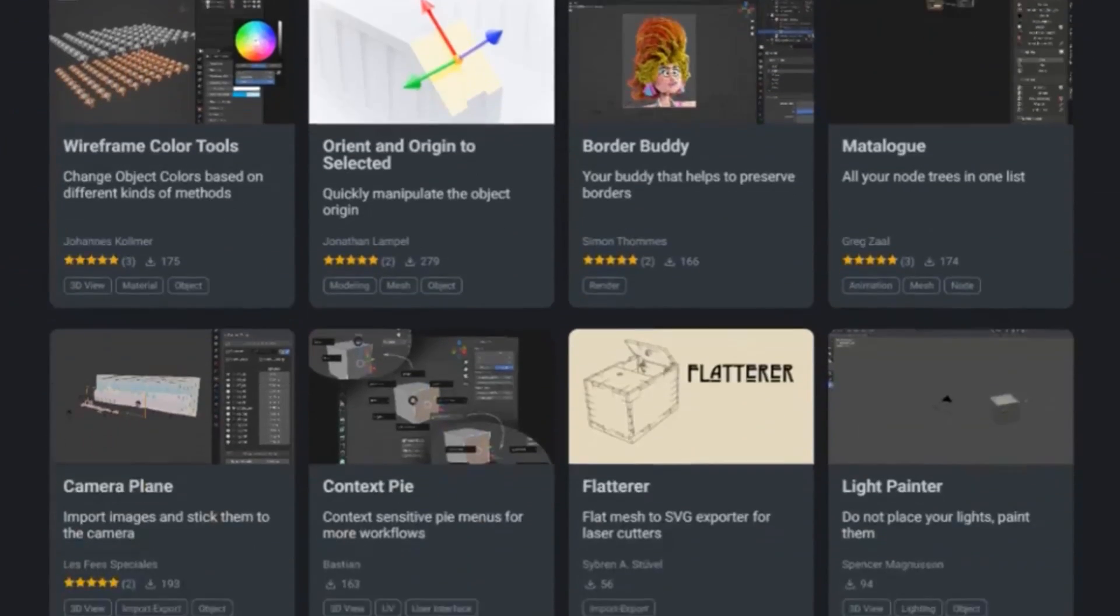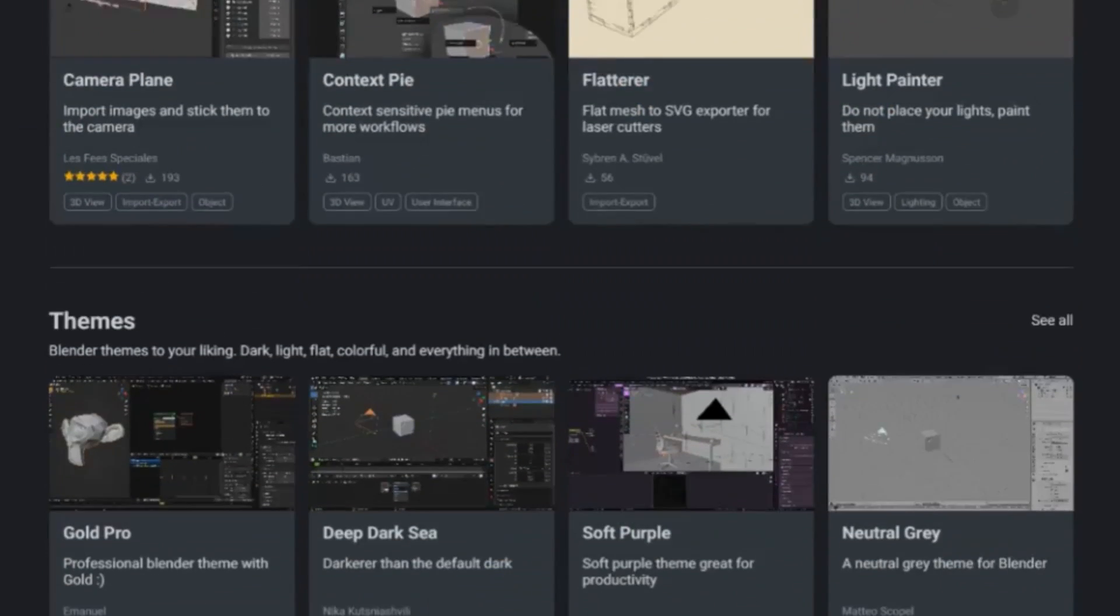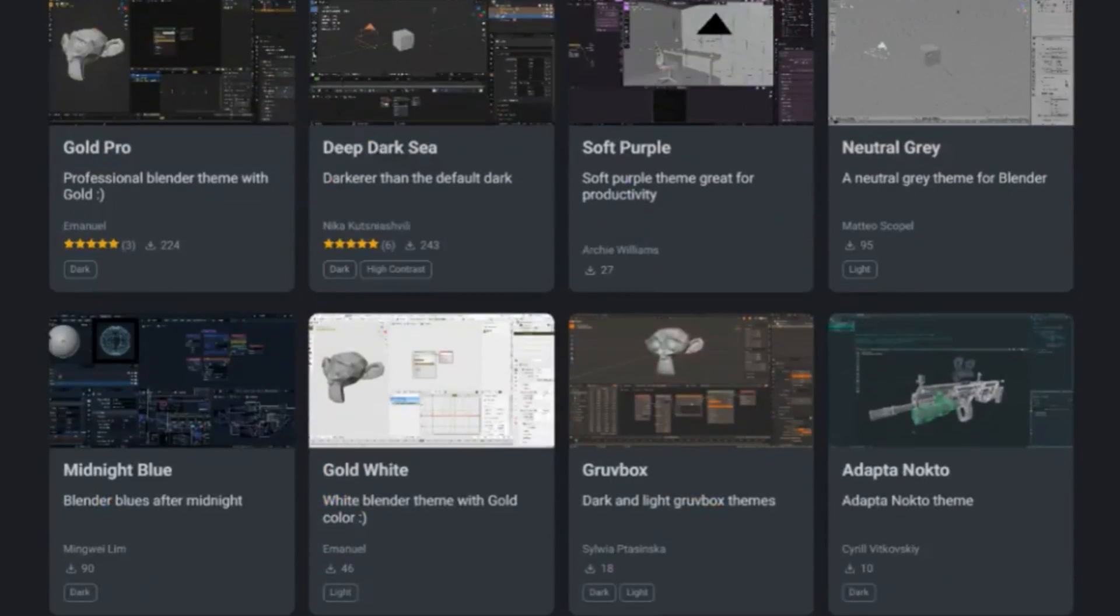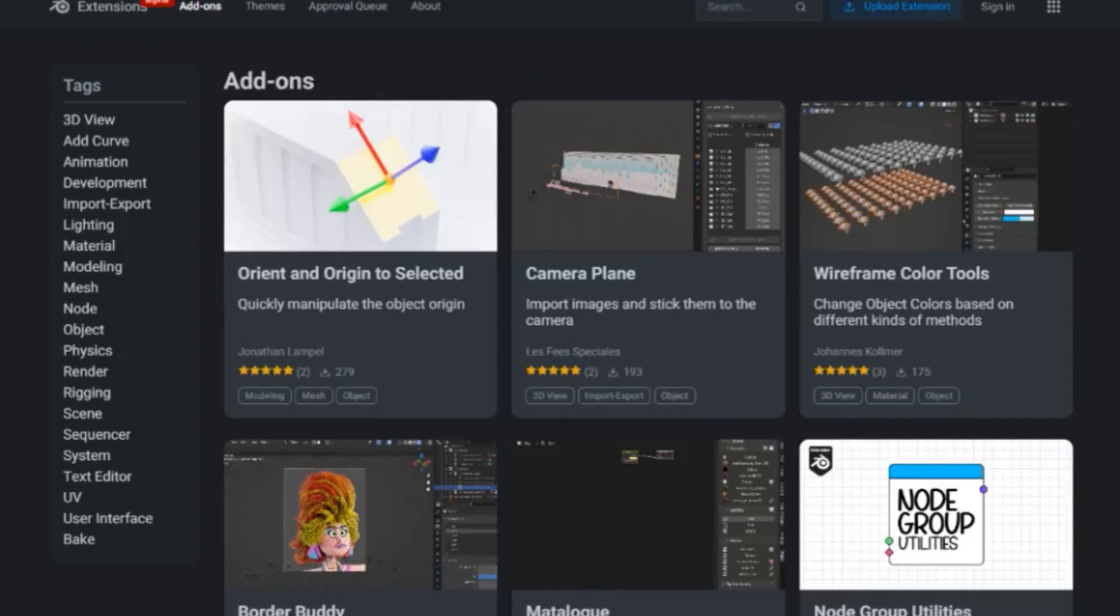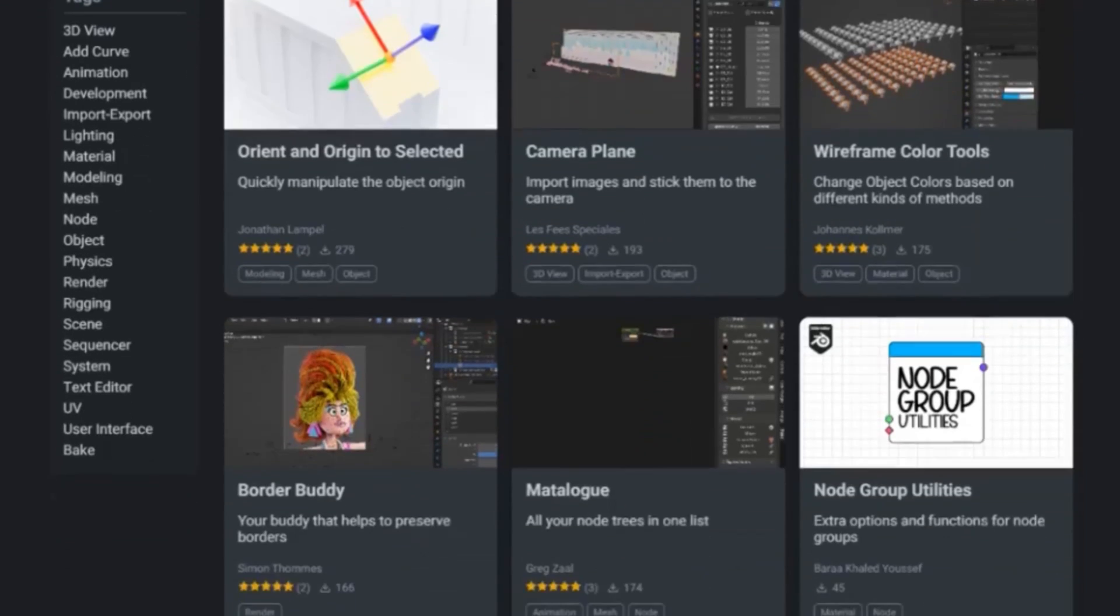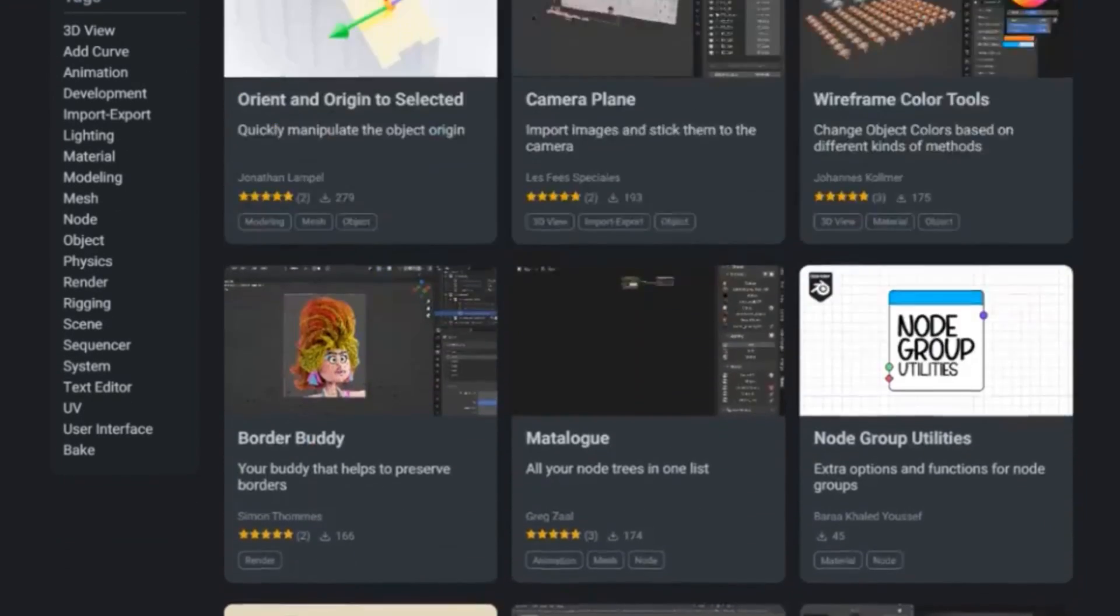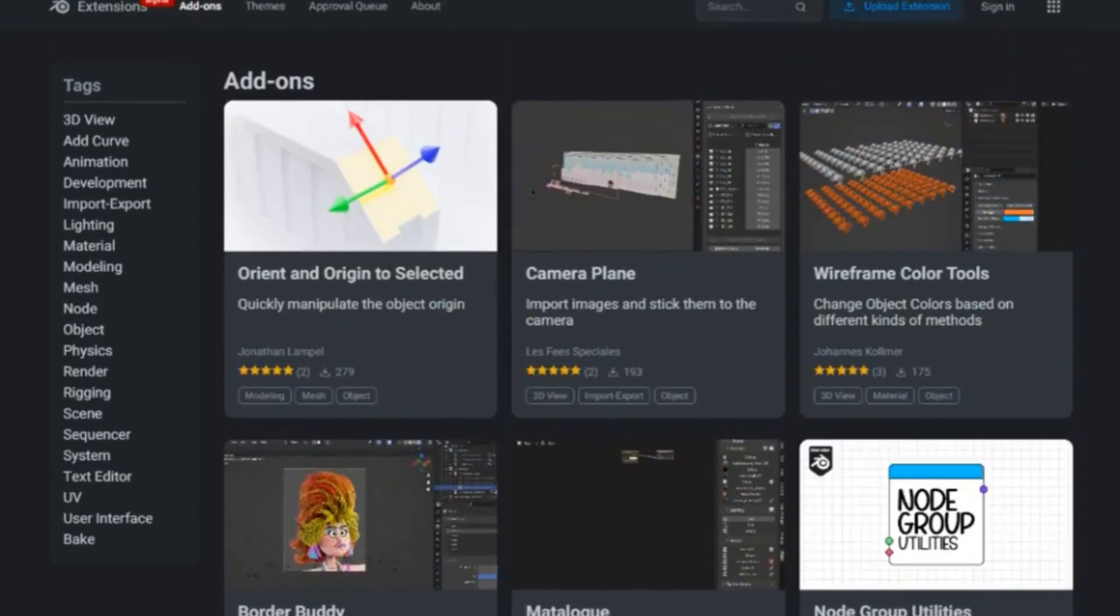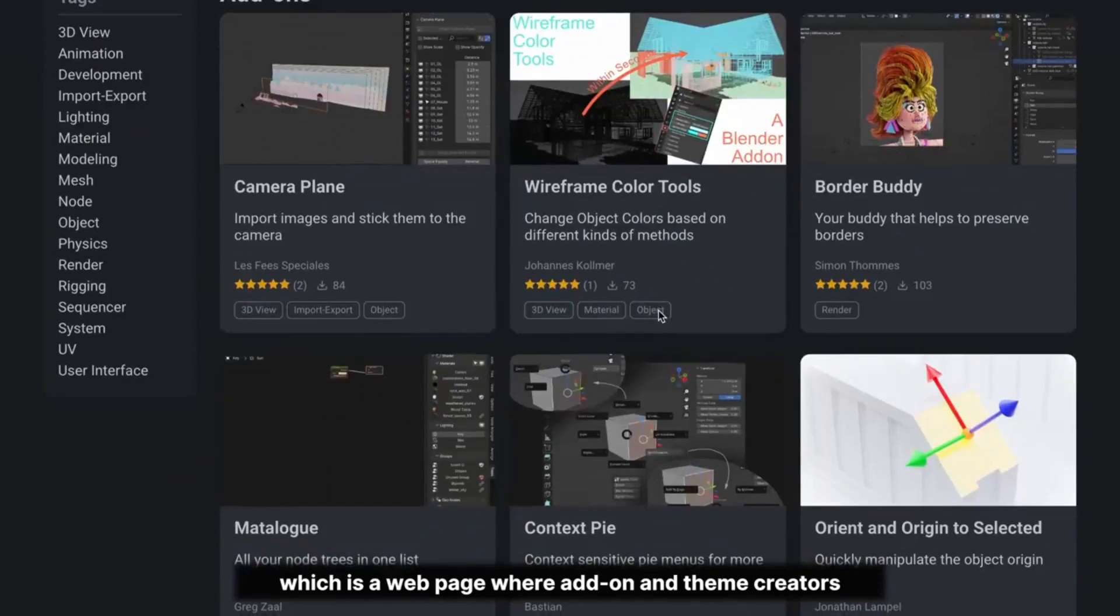So, don't wait. Head to Extensions Blender and try out the Extensions platform. It's now ready for initial public testing and is compatible with Blender 4.2 alpha. Let's start creating, sharing, and expanding our creative horizons.